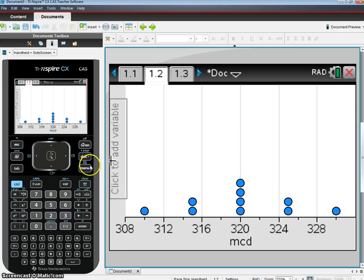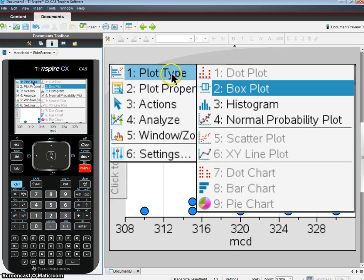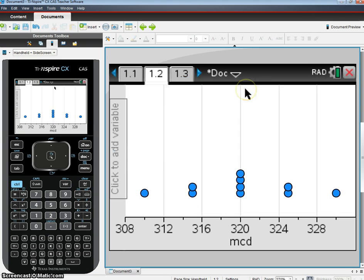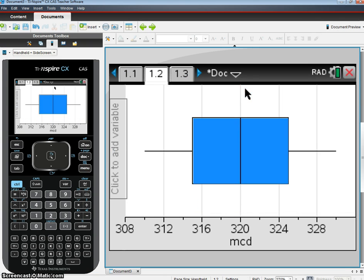If you go to Menu, you'll find your option to change it to a different plot type, to a box plot. So we're changing McD's first. This is McD's nice, very symmetric box plot.